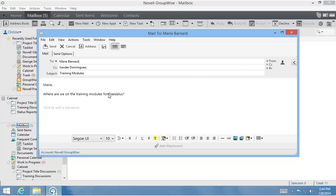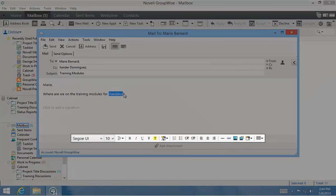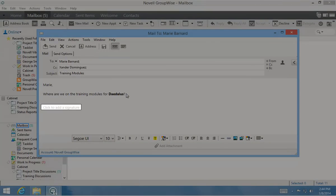I want to bold the project name to add some emphasis, so I use the formatting toolbar at the bottom of the message body. To add a signature to my message, I simply click Add a signature.